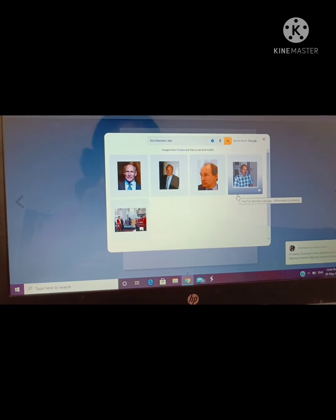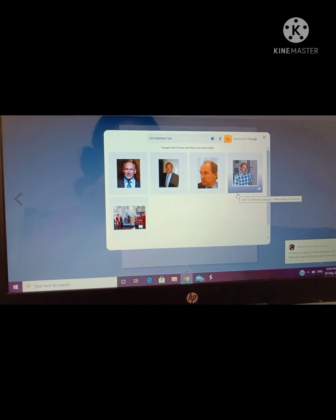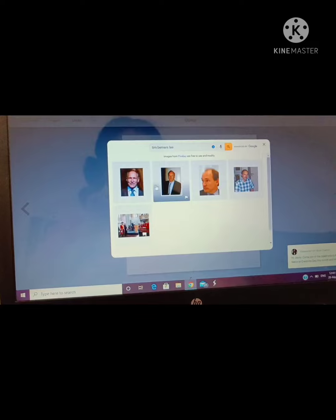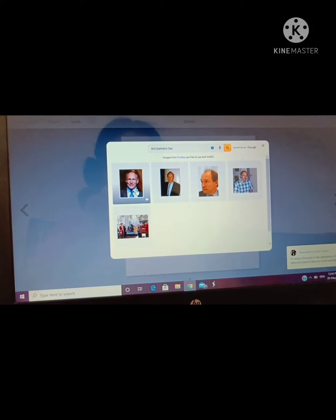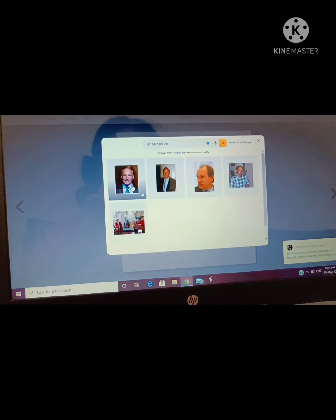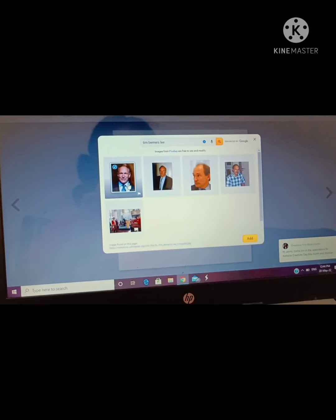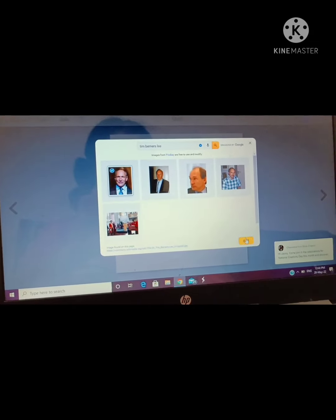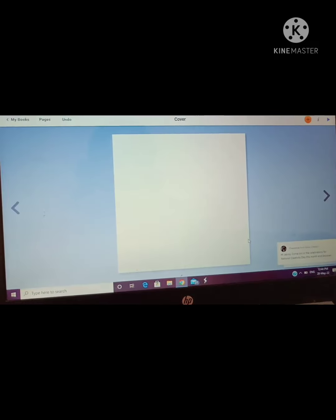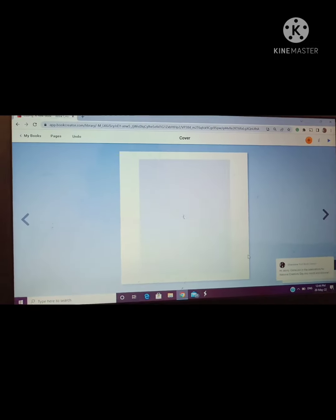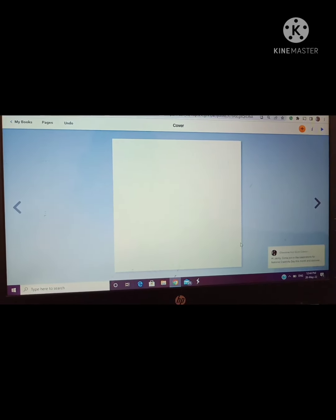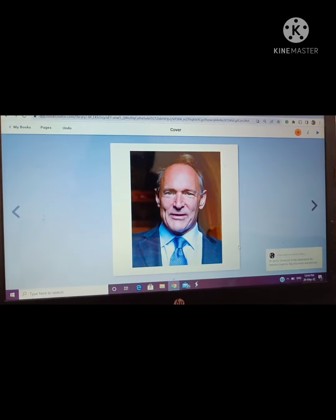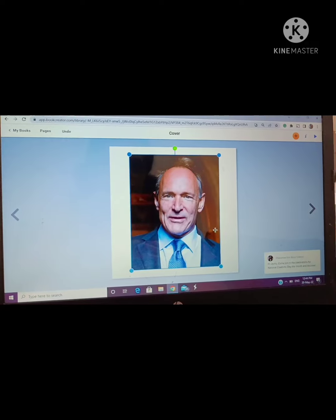I will be able to see many images of Tim Berners-Lee have appeared. I am clicking on one of the images and then I will click on add. I will select the image then click on add. Tim Berners-Lee's image has been inserted in my book.